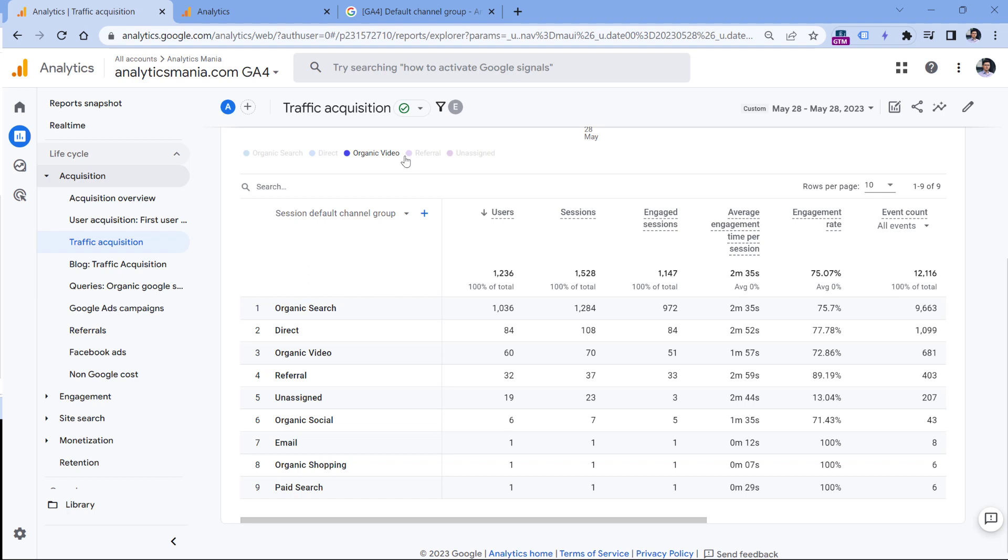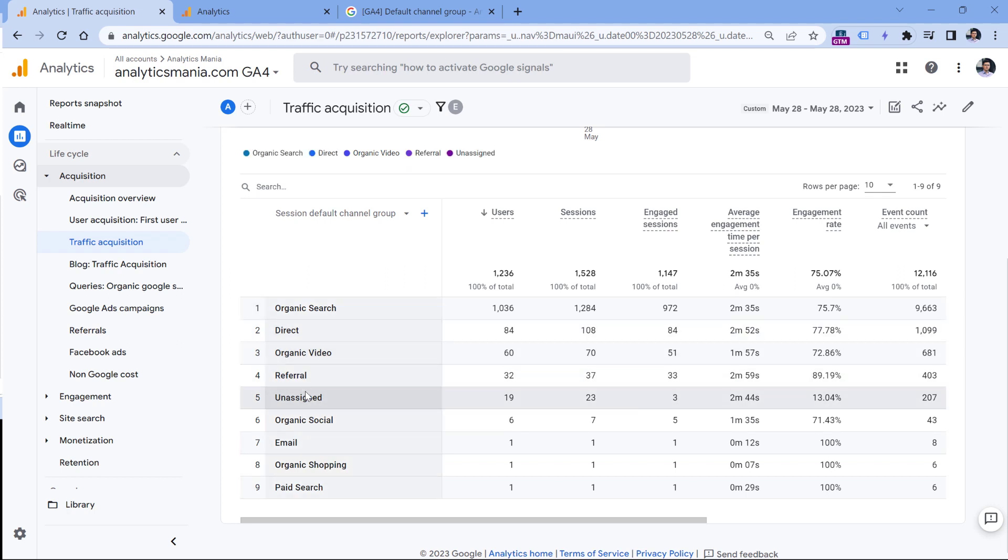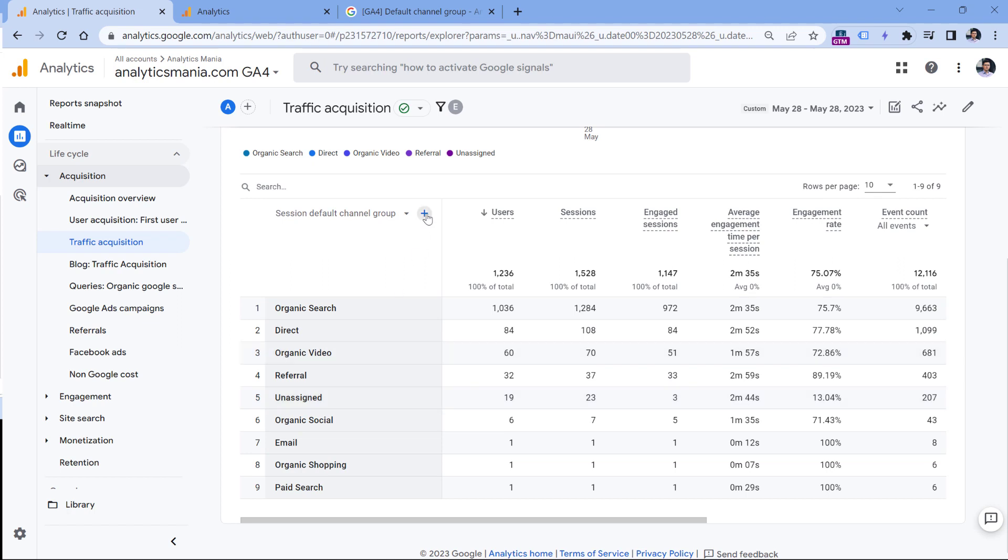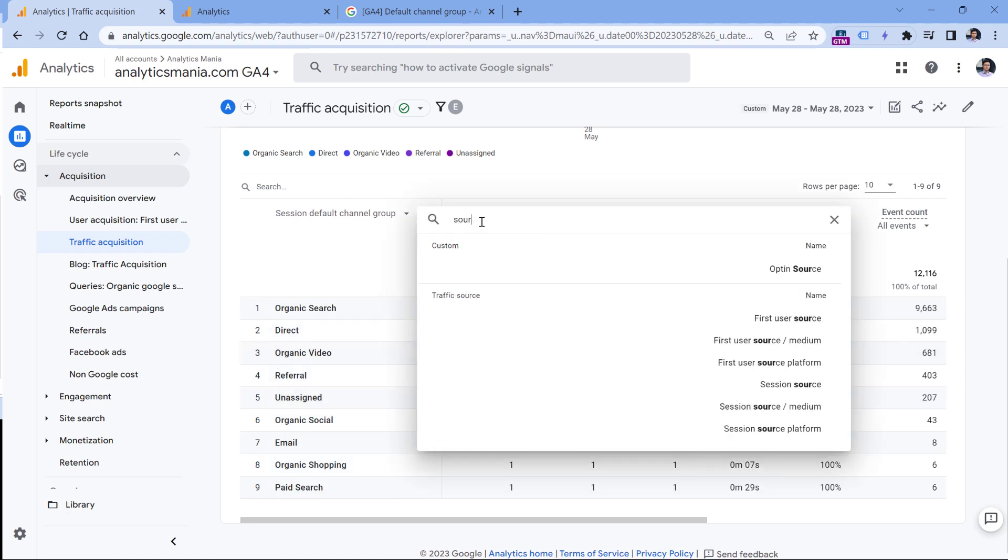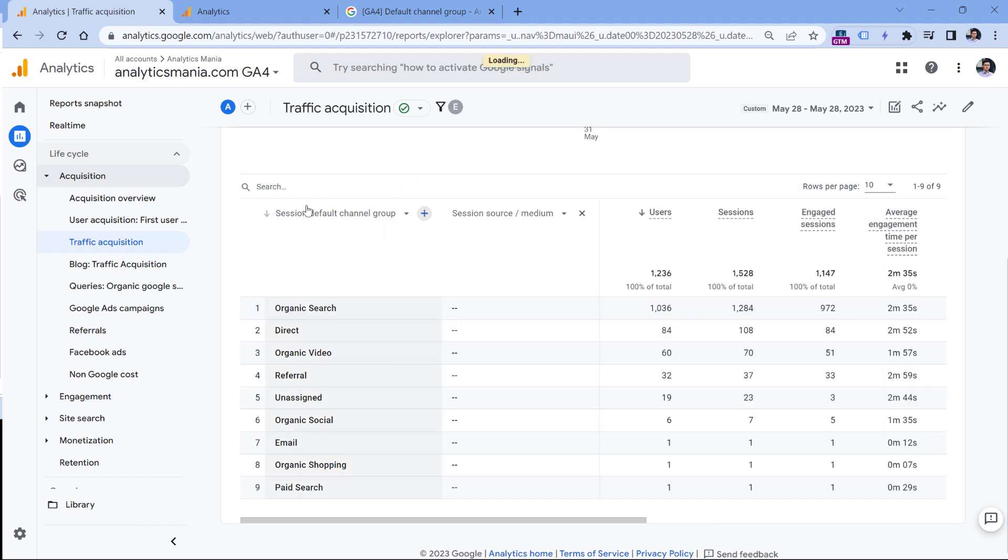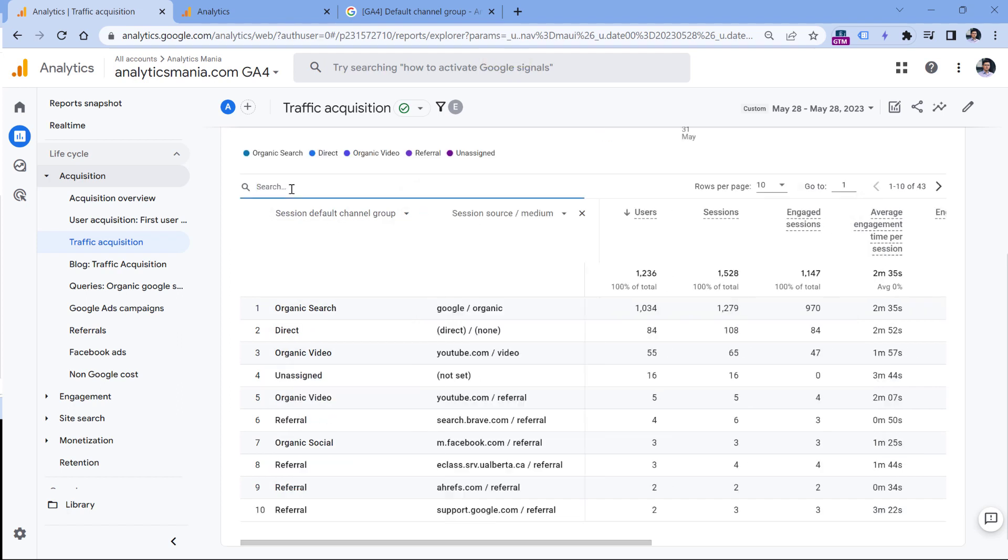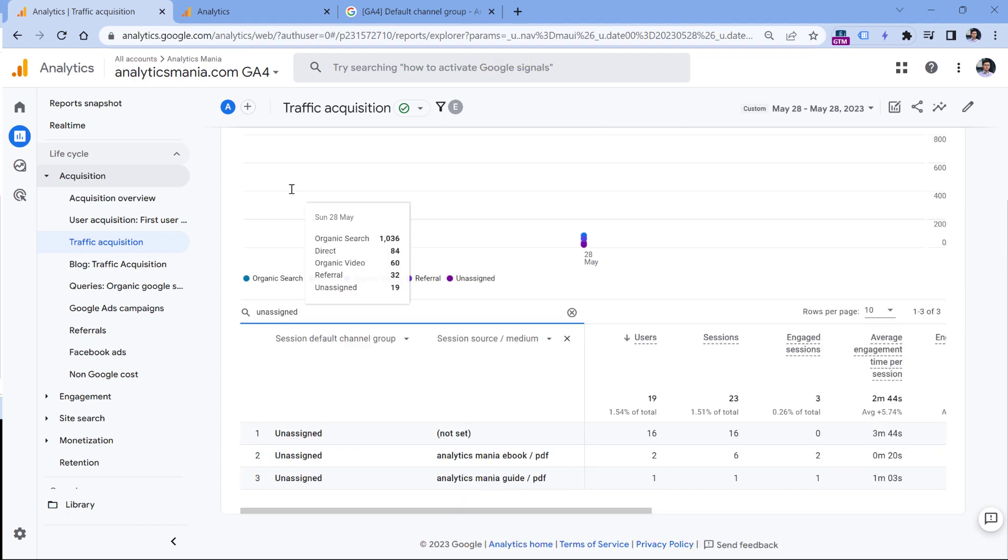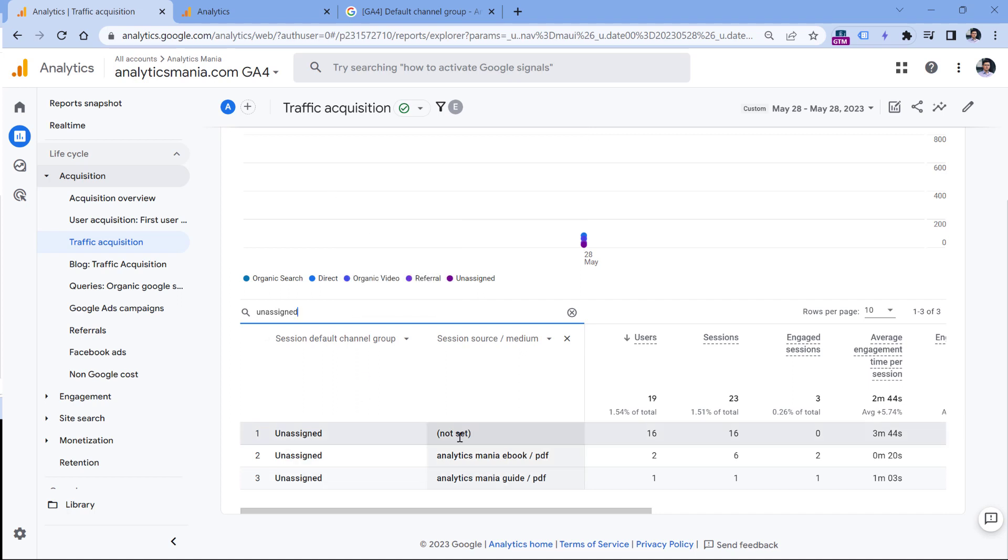For example, here, if I go to the traffic acquisition report, I add a secondary dimension, which is session source and medium. And then in the search, I enter unassigned, just to look at what kind of traffic is unassigned. Here, I will see that the first one is not set.